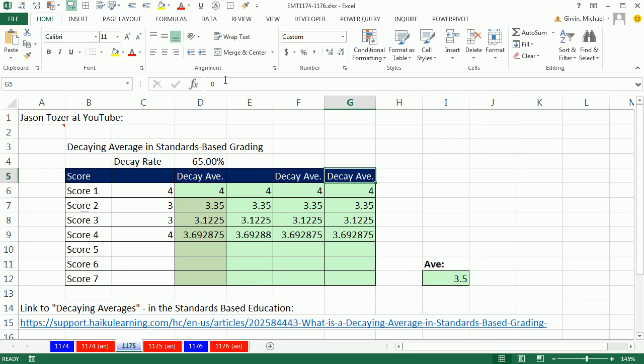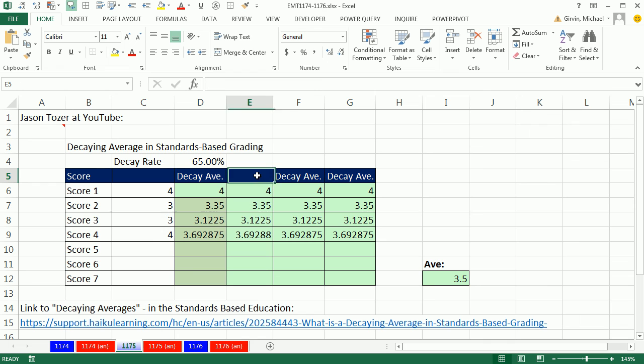But if you look up in the formula bar, you can see, oh, a zero's in there. Look up in the formula bar, actually text. Look up here, there's actually nothing. All right, so in this video, we saw how to deal with decaying averages and standard base grading.